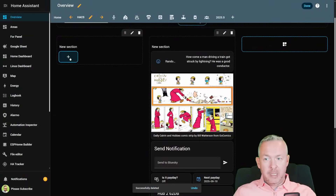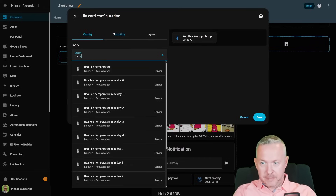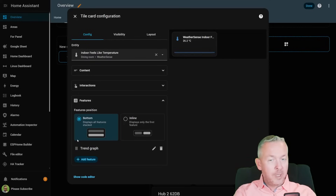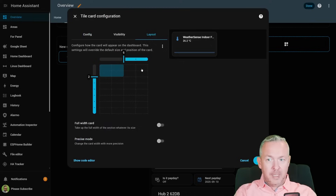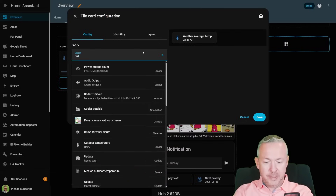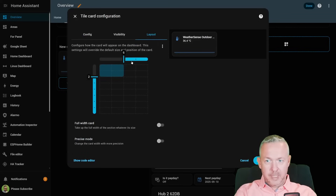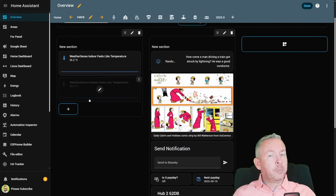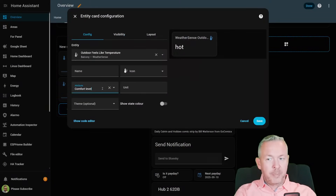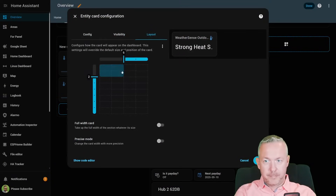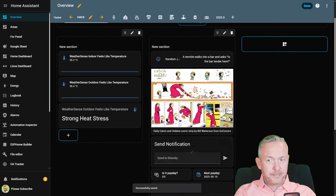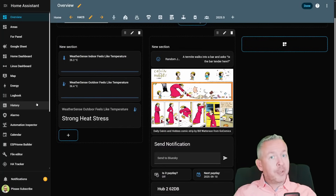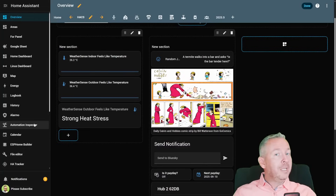You can add these to the UI by clicking plus — for example, a tile 'feels like', add indoor temperature. For features, we can add a trend graph. Layout can be set to full. The same can be done for the outdoor sensor — add trend graph, extend layout, and click Save. Inside the UI you can display the values, and you can also pull attributes such as comfort level or description. Remember, if you do install this component, don't forget to give it a star so the author knows people are using and loving it.